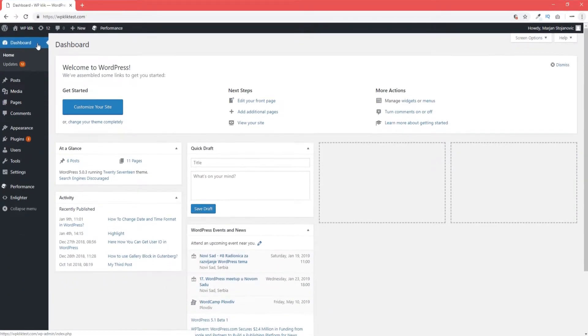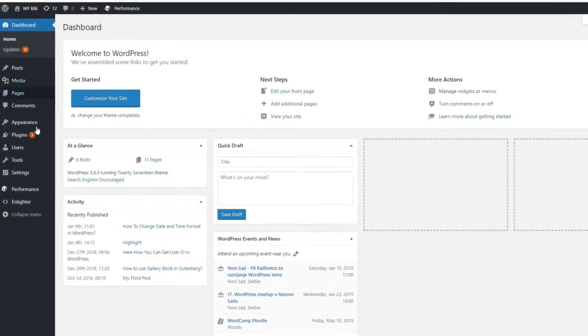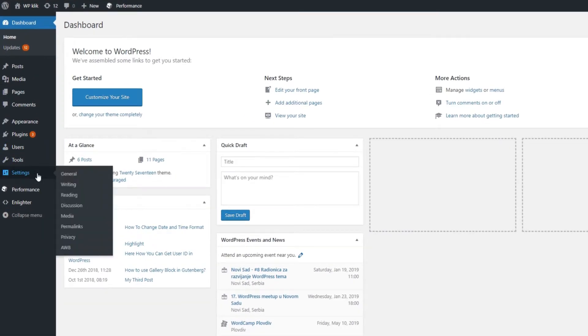Let's see how to create permalinks first. In your dashboard, go to Settings. From there, click on Permalinks.